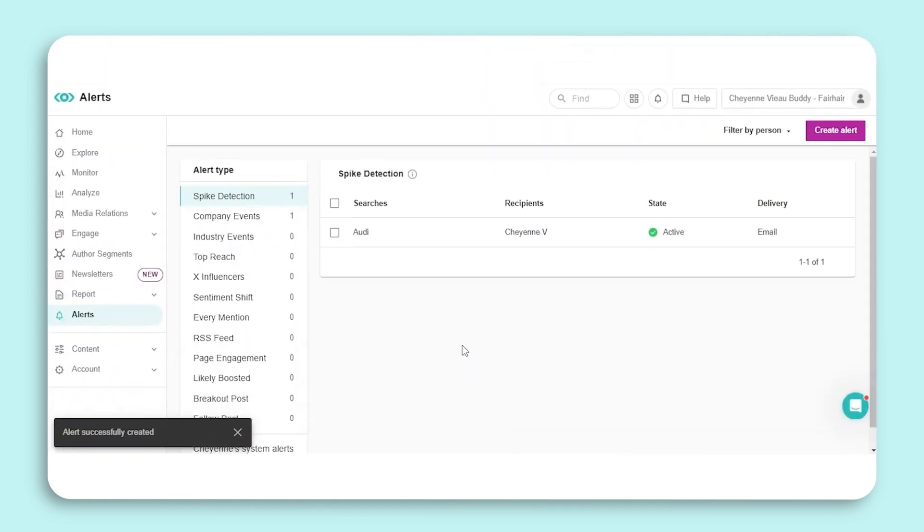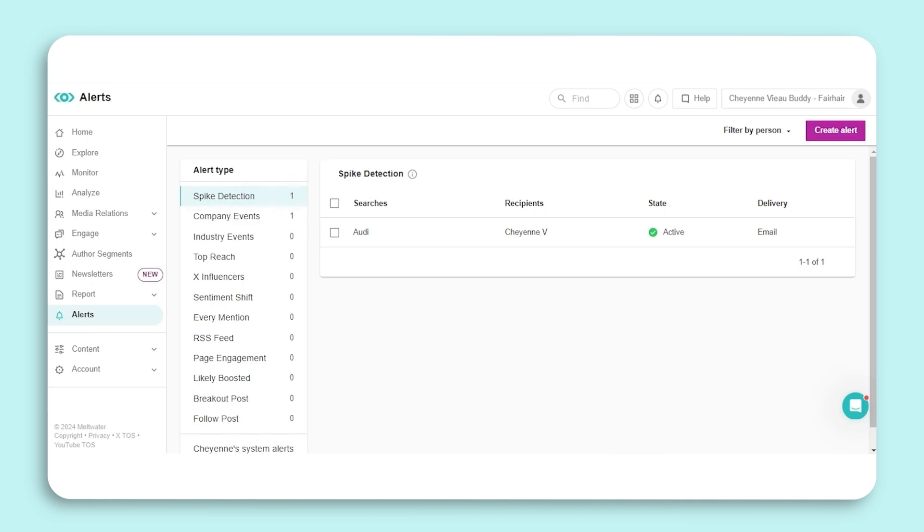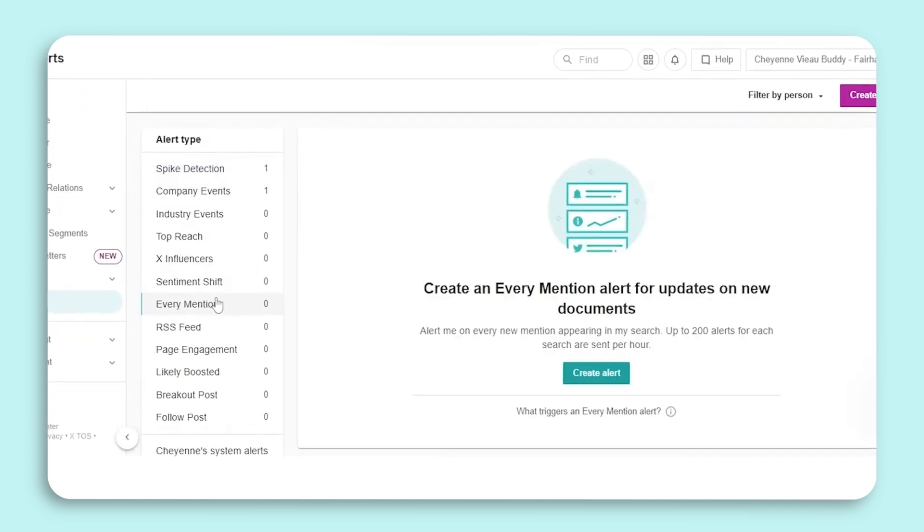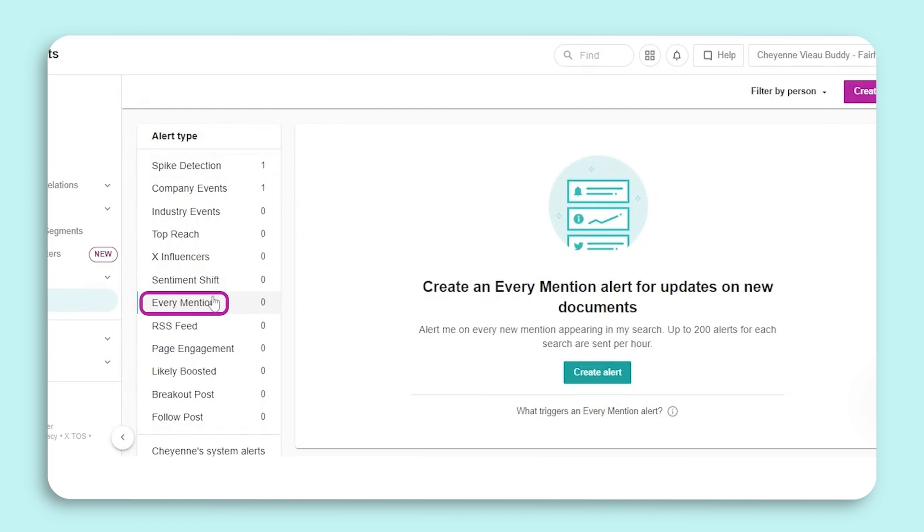Spike detection will notify you when there is an unusual change in volume regarding a specific search. It can help identify whether your brand, competitor, or industry topic is trending on social media or has received wide news coverage.